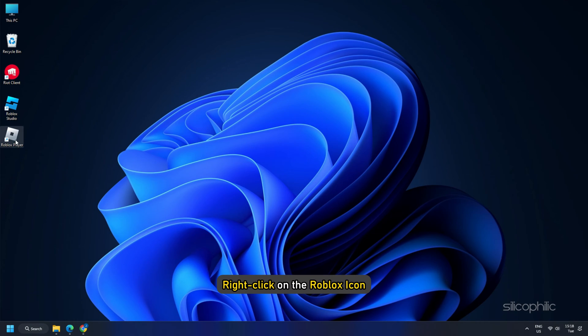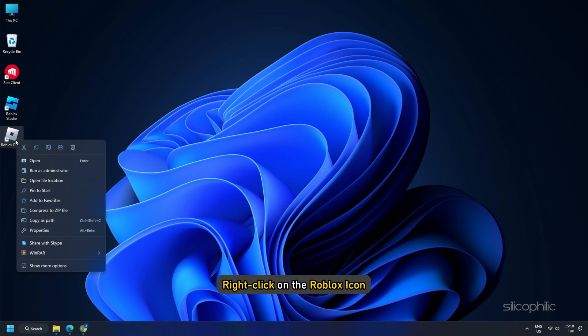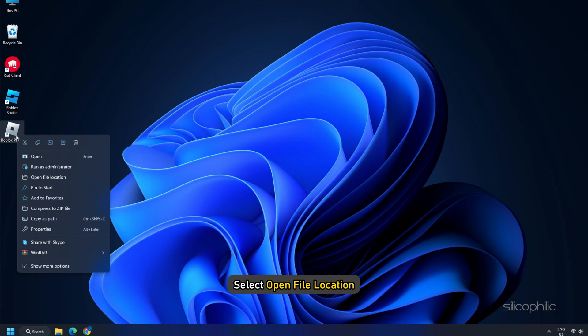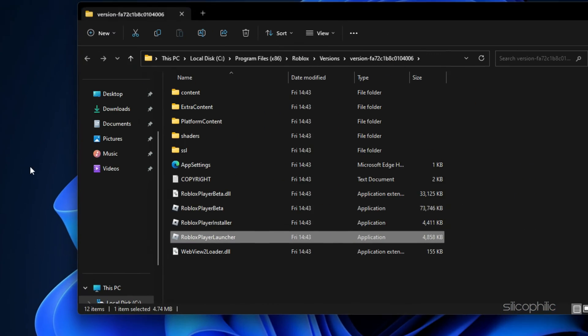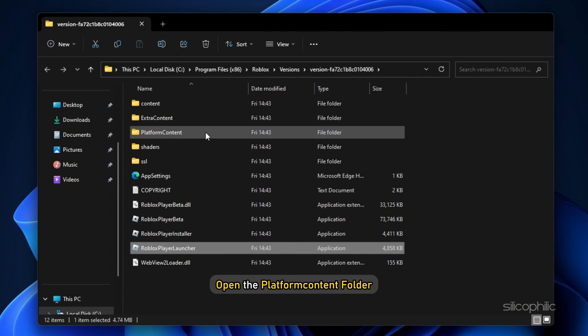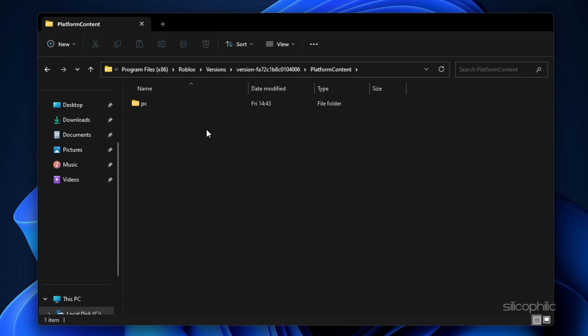First, right-click on the Roblox icon and select Open File Location. Now open the Platform Content folder and then open the PC folder.